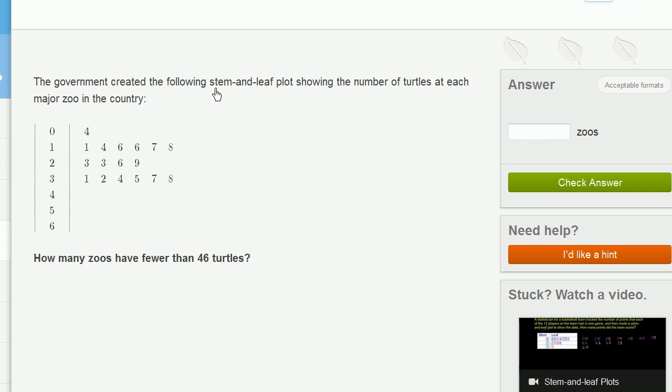The government created the following stem and leaf plot showing the number of turtles at each major zoo in the country. How many zoos have fewer than 46 turtles?